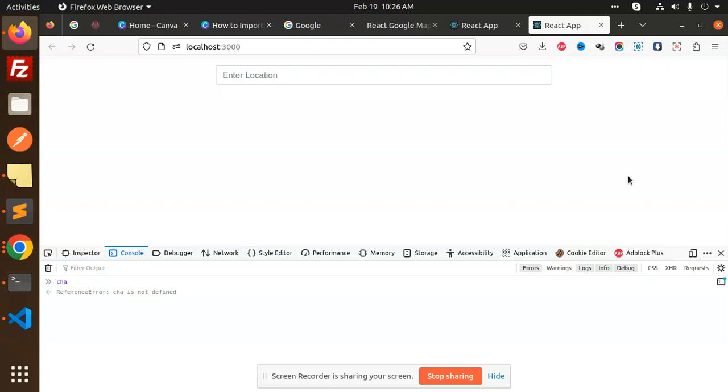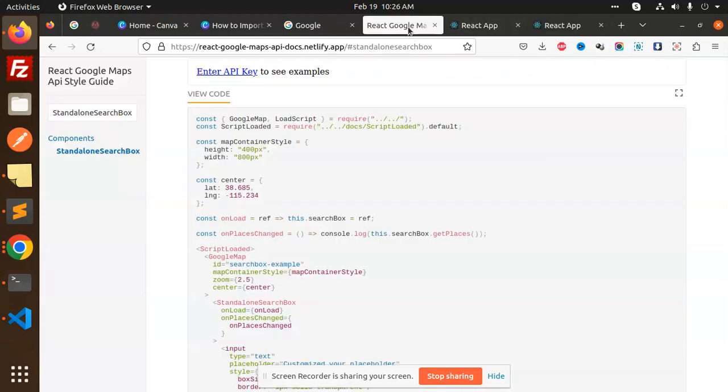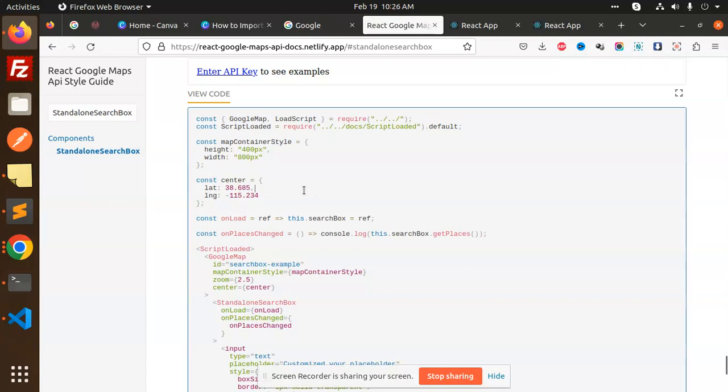If you like the video, please like, share, and comment. Let's get started. The package we're using is called react-google-maps-api. You need to install this package. This is the full-fledged code that I'm using here.